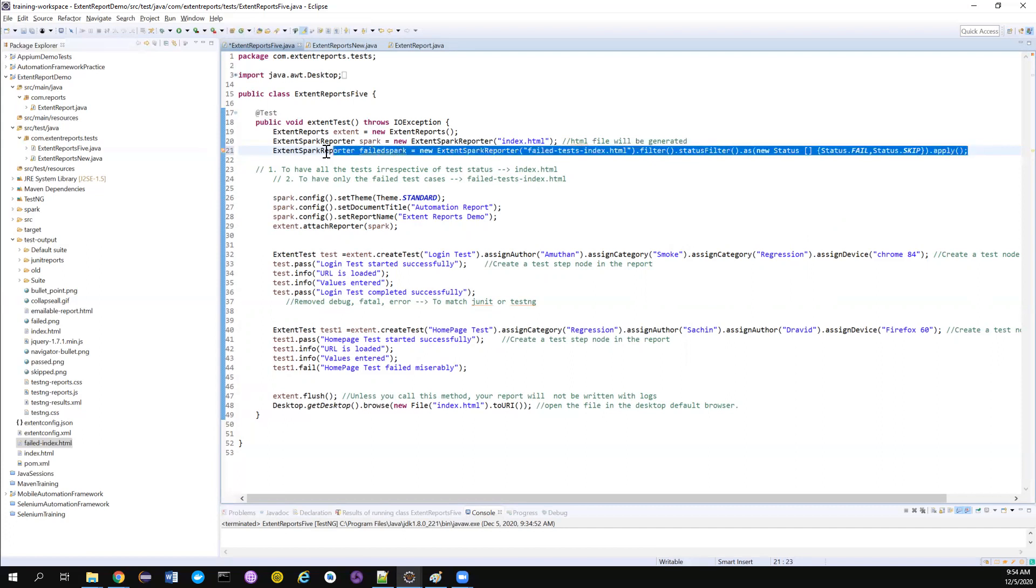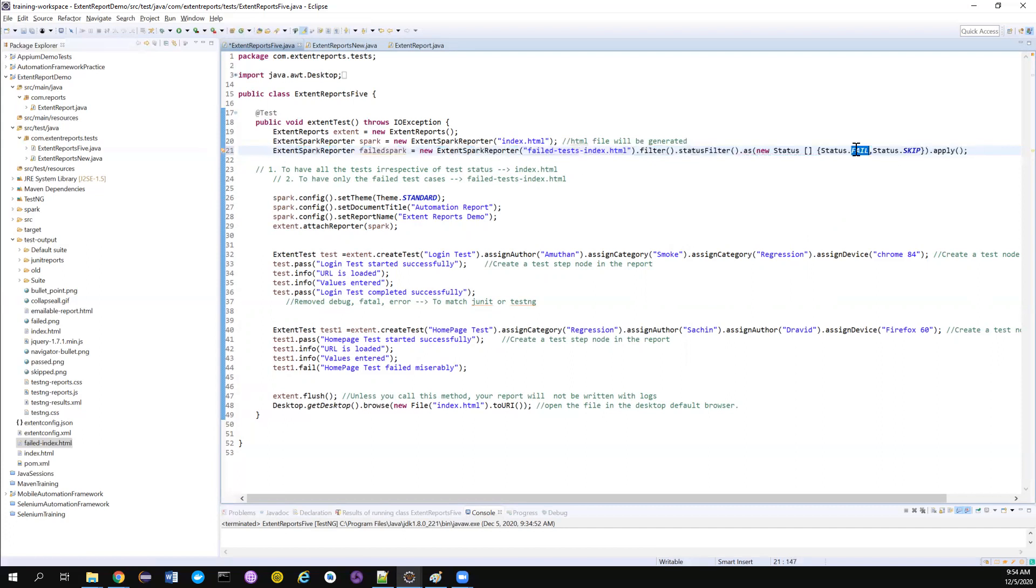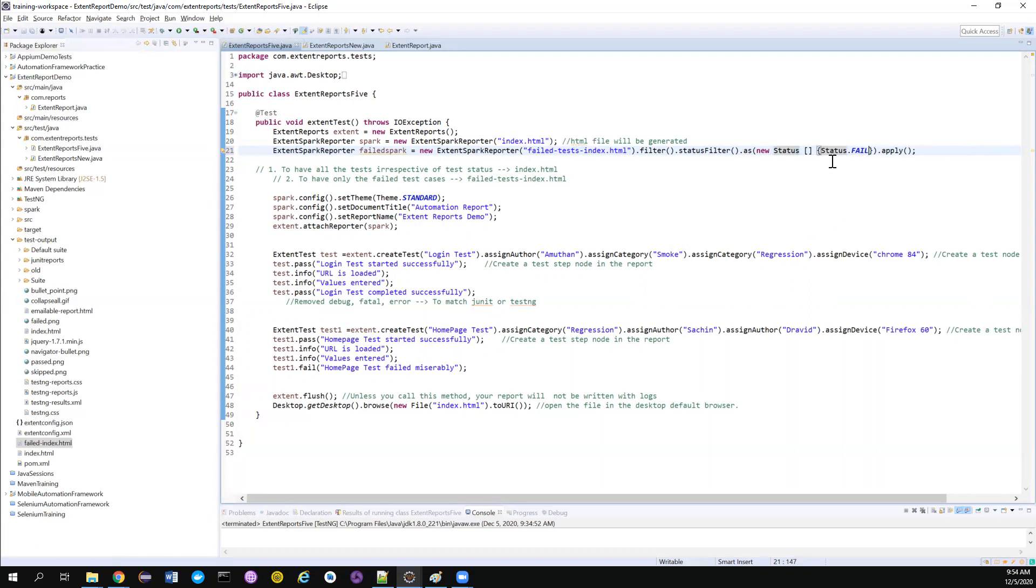Now this report what you're going to generate will consist only of two statuses that is fail and skip. But for now, our case, we want to generate only one. So that is only fail.